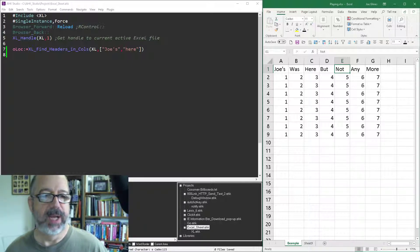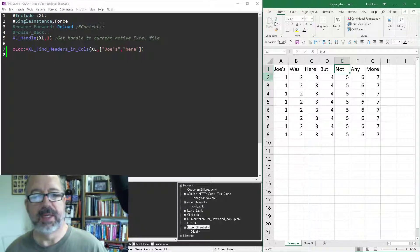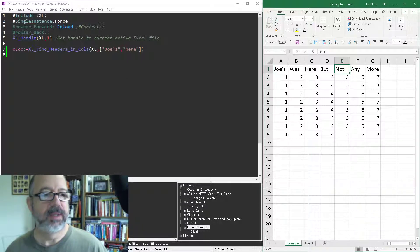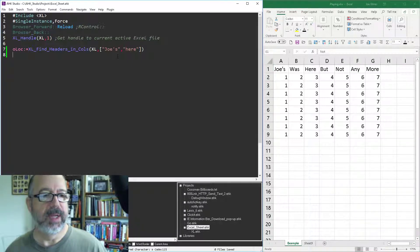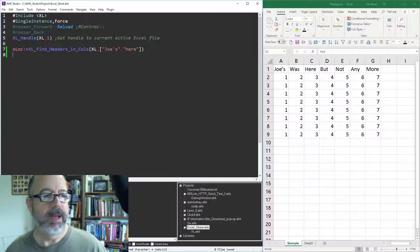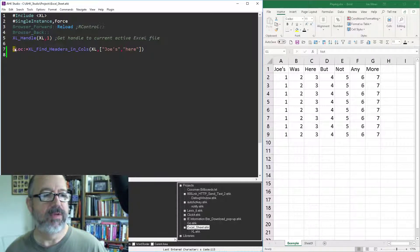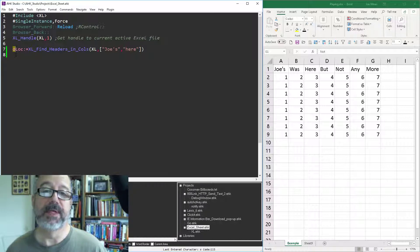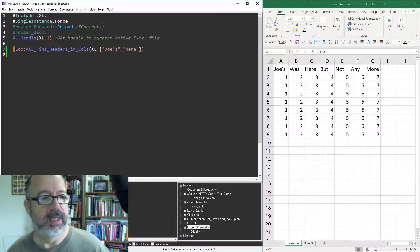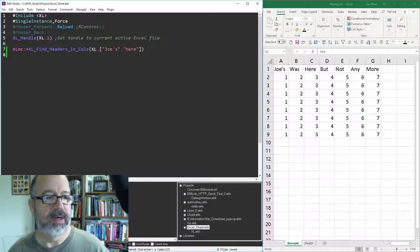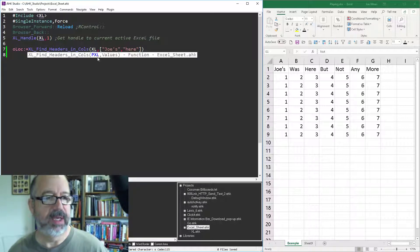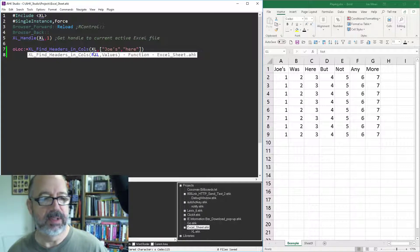So an example here. It's the Excel find. Notice I put an O in front of this location, so that reminds me it's returning an object and finding the header. So you pass the connect to the Excel object and then you pass an array, so you put brackets around the things you want to search for with a comma delimiter.